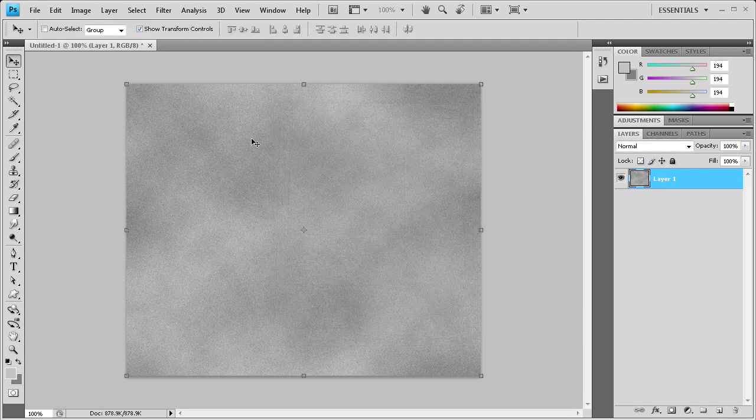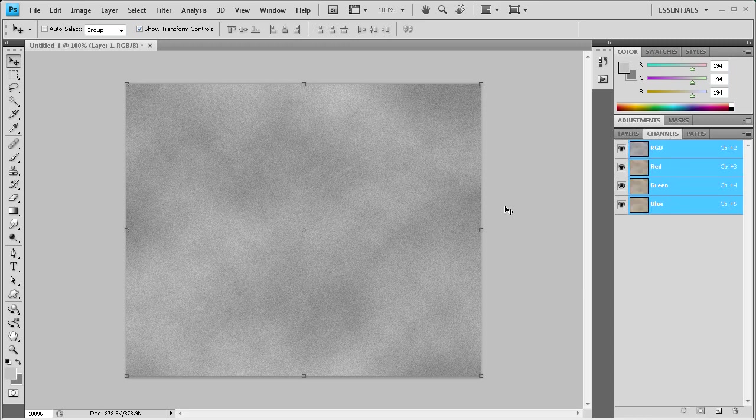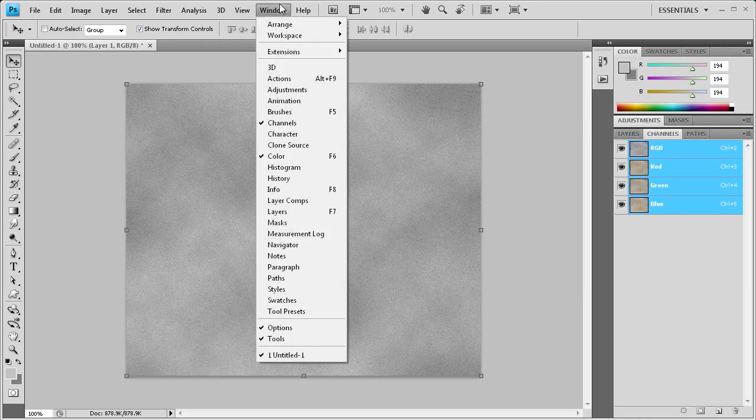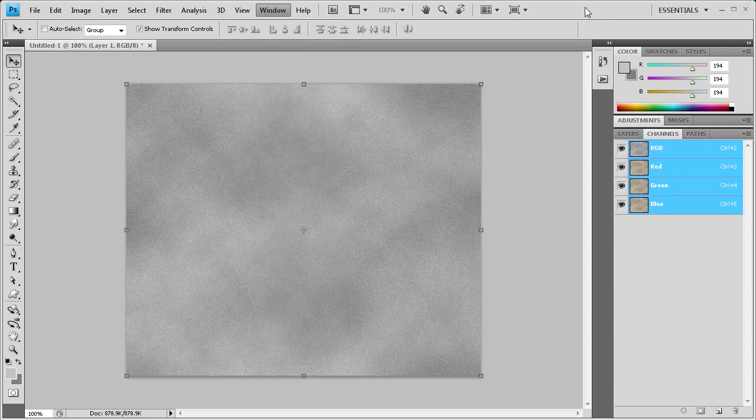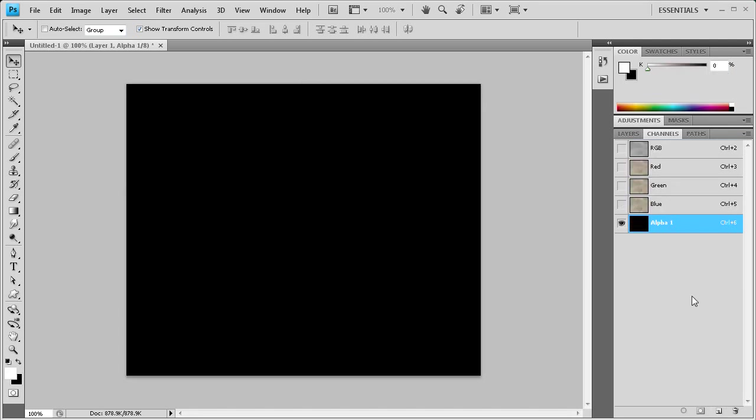Now we're going to add a channel so that we can use lighting effects later. Click on your Channels window. If you don't have that out, you can go to Window, then Channels. Click down here on this tab, and it will add a channel. So you have our black channel now.